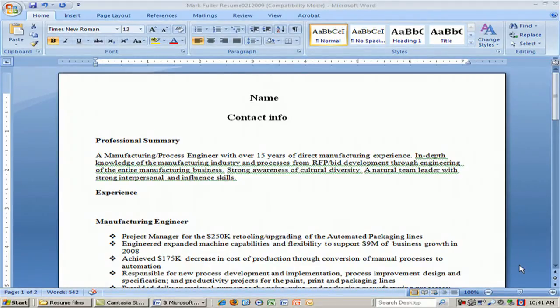First of all, you would have your name and your contact information. Contact information would include street address, telephone number, and email address. It's important to distinguish between your home phone and your cell phone, because potential employers, recruiters, and networkers will more likely call you on a cell phone, as they have an idea they can get in touch with you more easily.